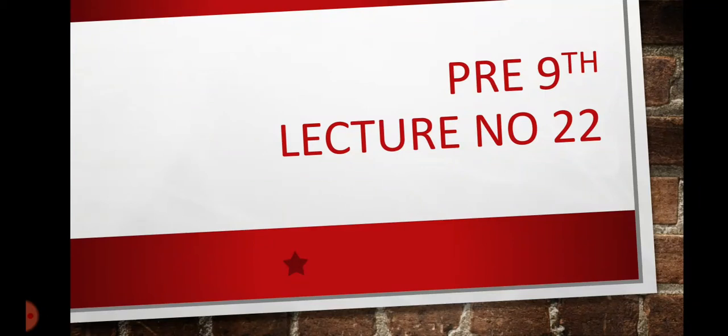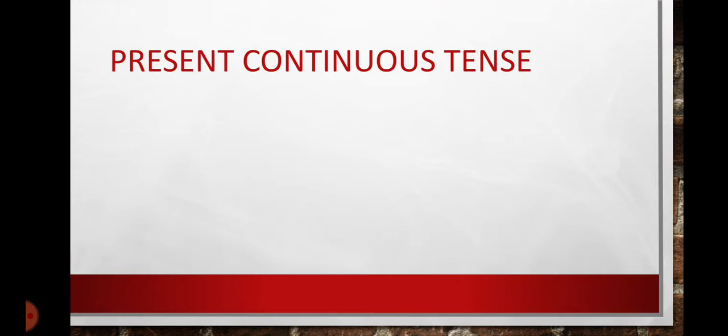How are you all? Students, today we are going to have our lecture number 22 for pre-9th class.